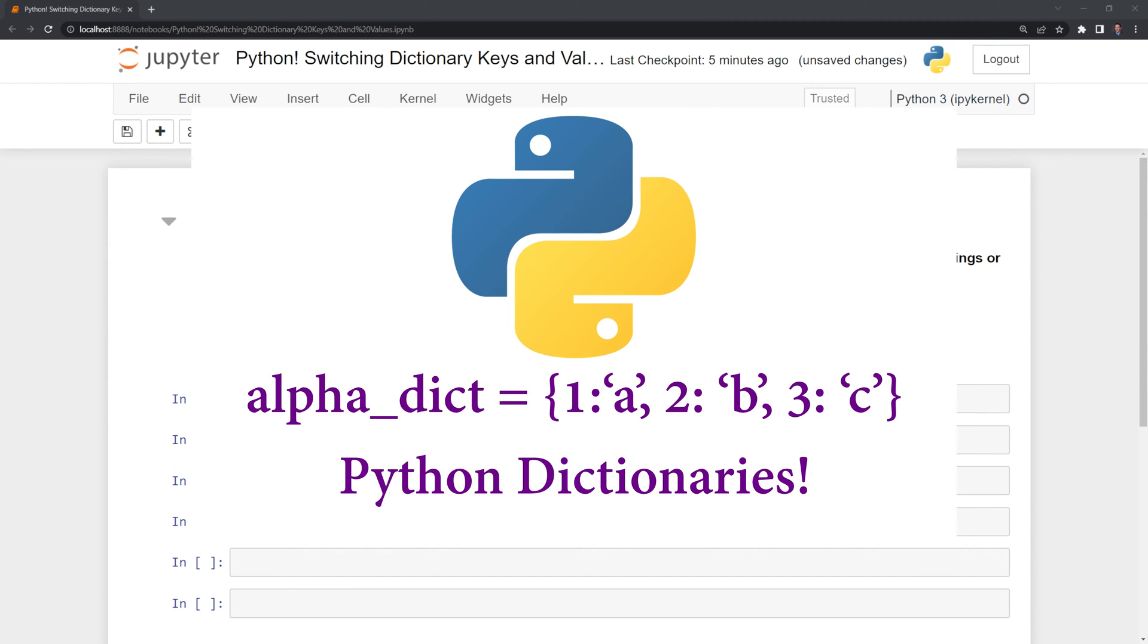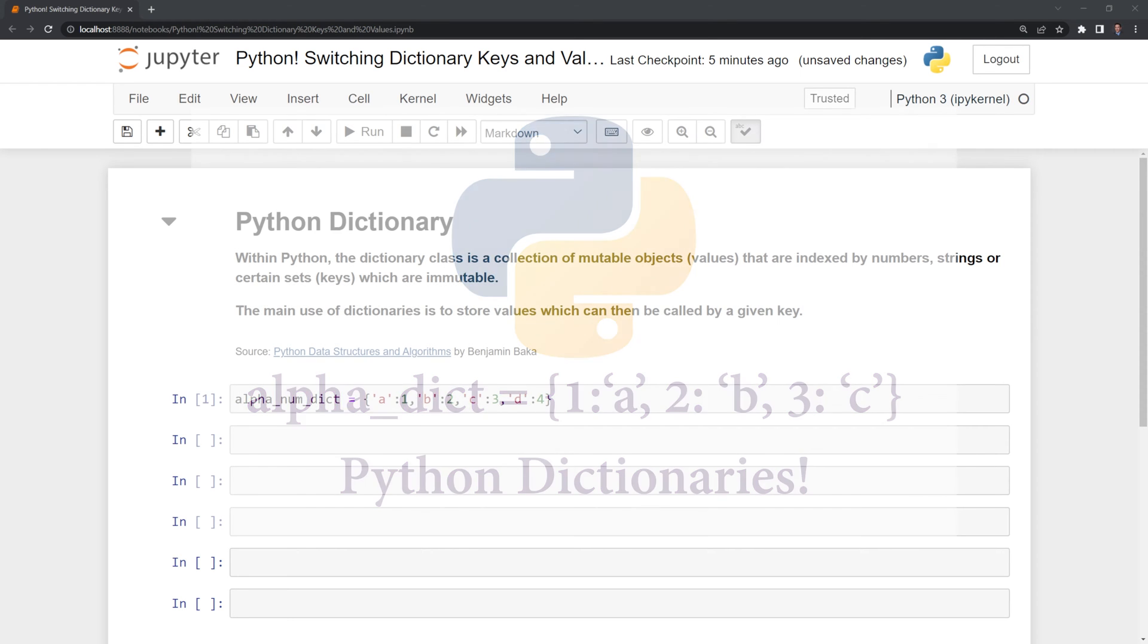In the description below, I linked a previous video I made that goes more in-depth into Python dictionaries.